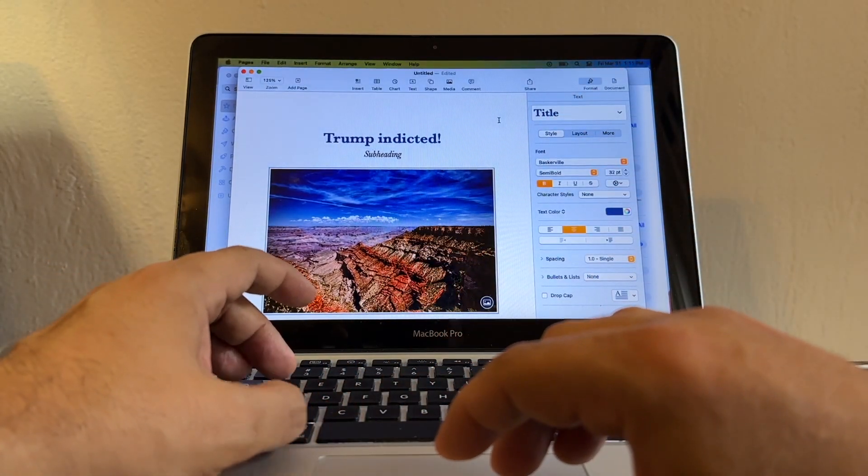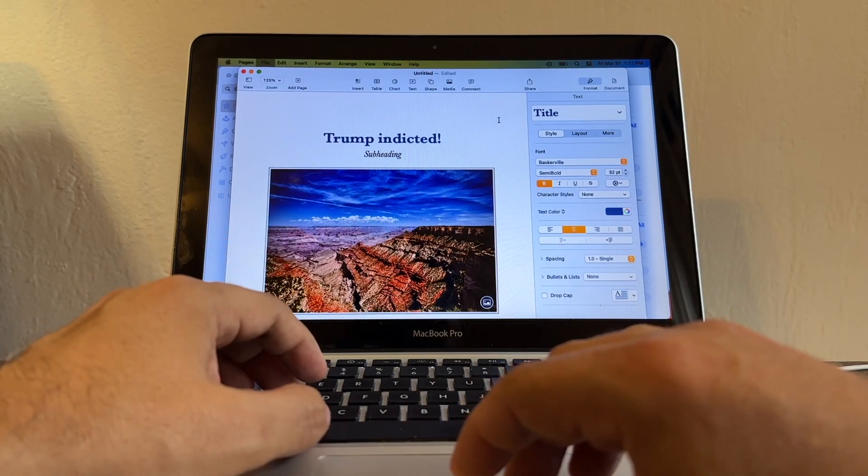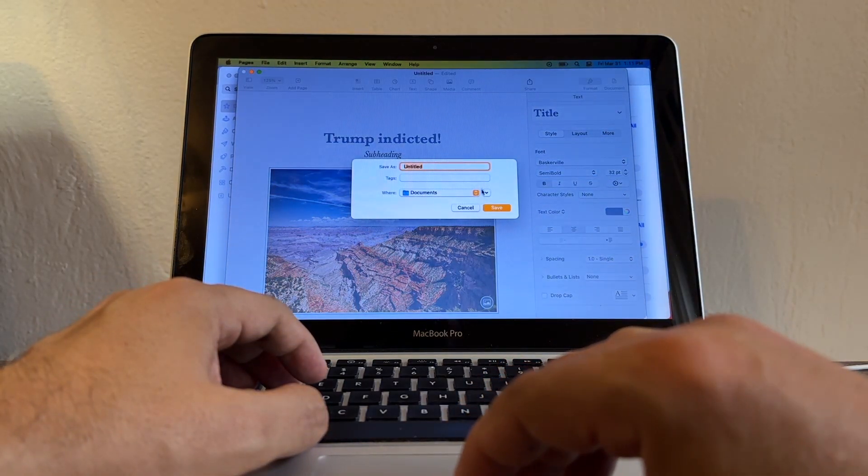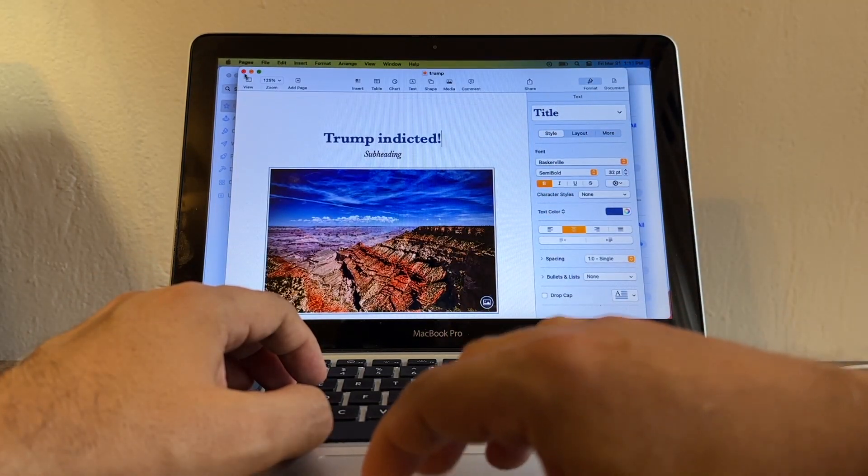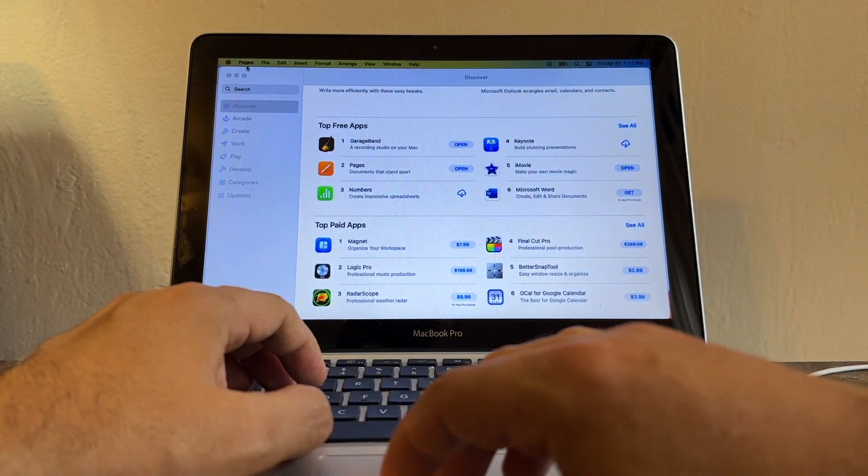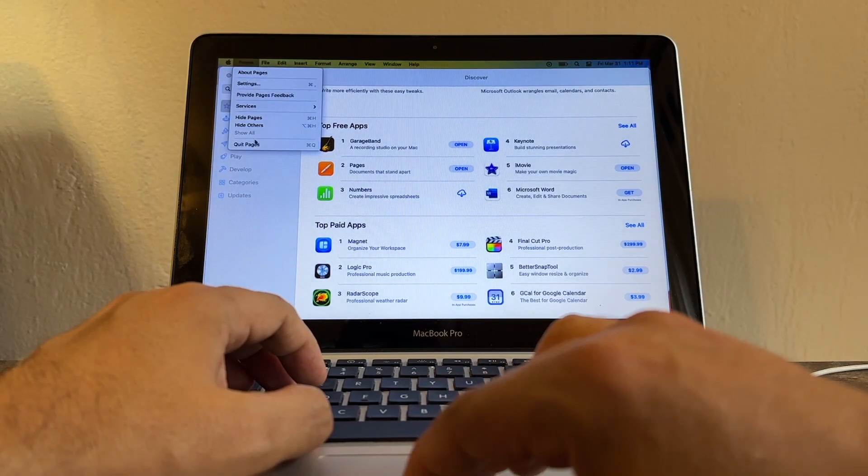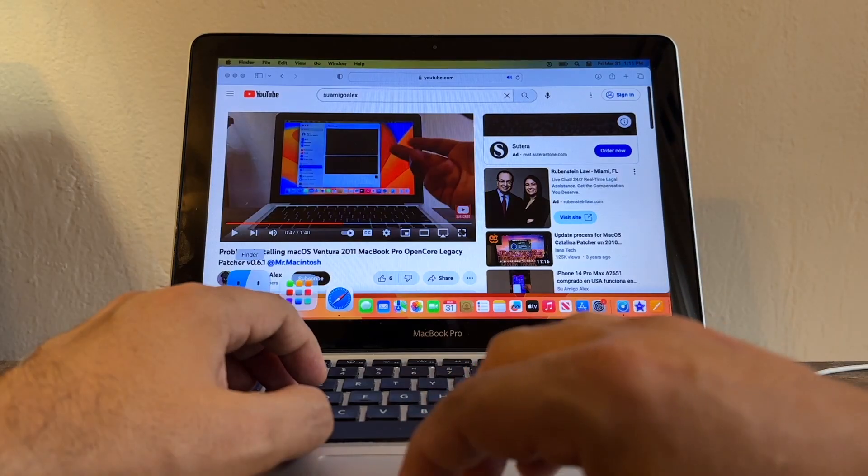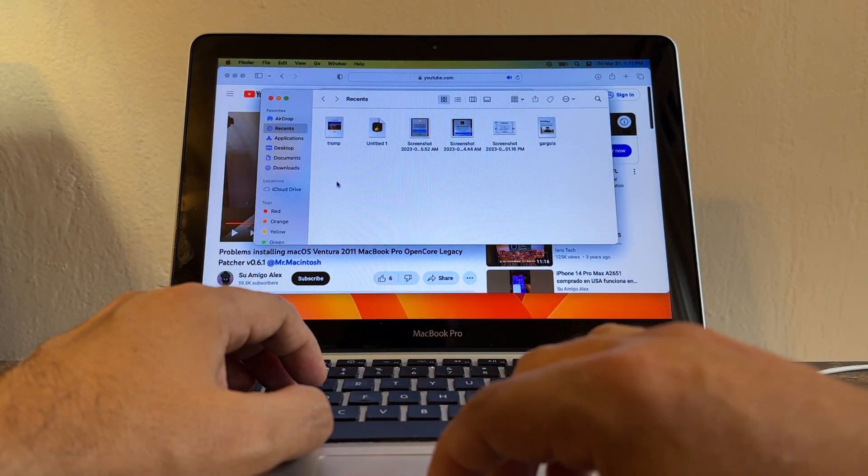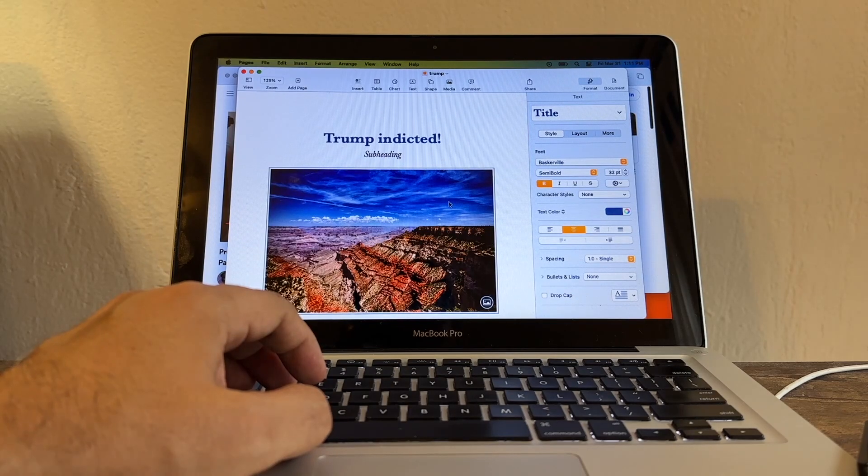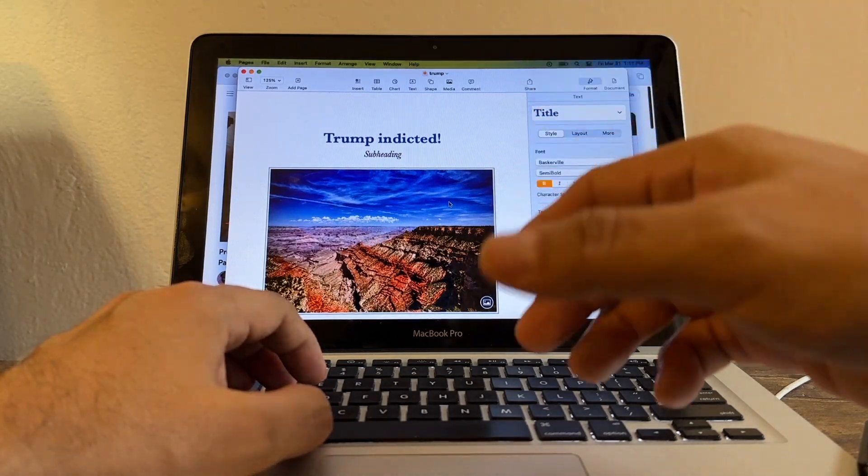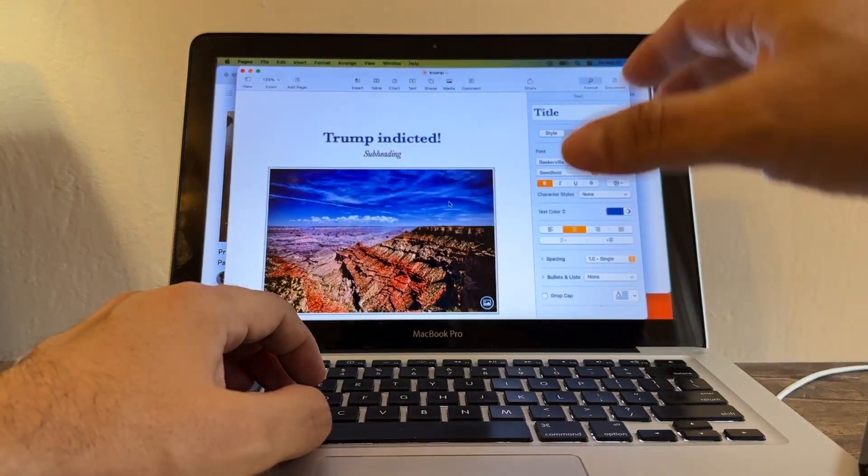You can save it if you want, and it's gonna save it. You can close it. Look, you can close Pages. I'm gonna go to Documents, and right there, double-click, and it opens in Pages. So Pages is working perfectly guys.